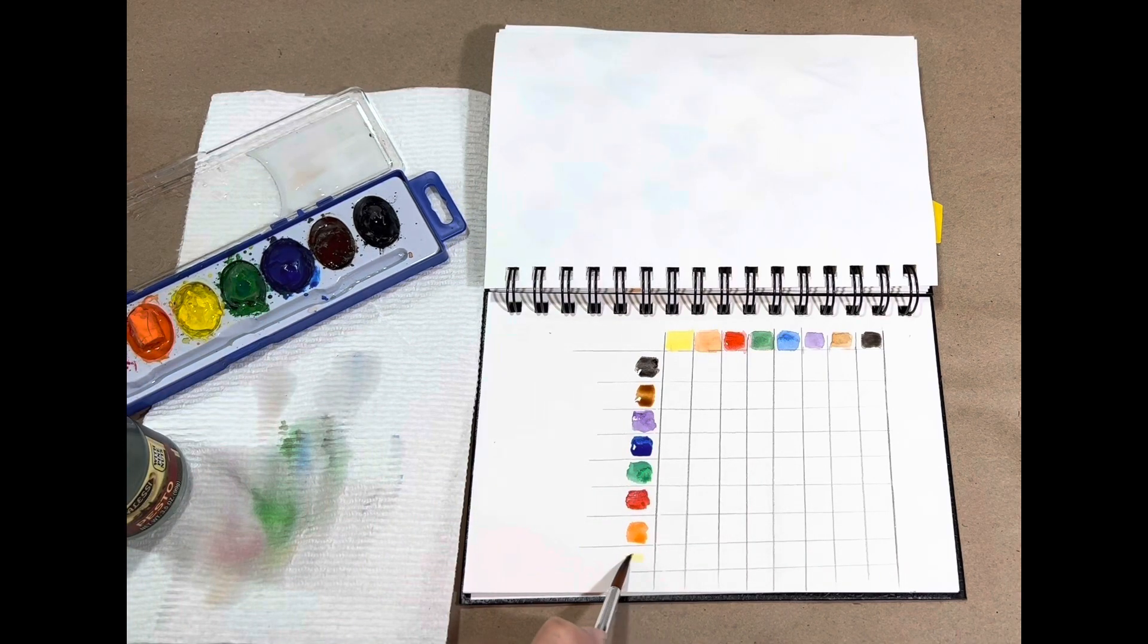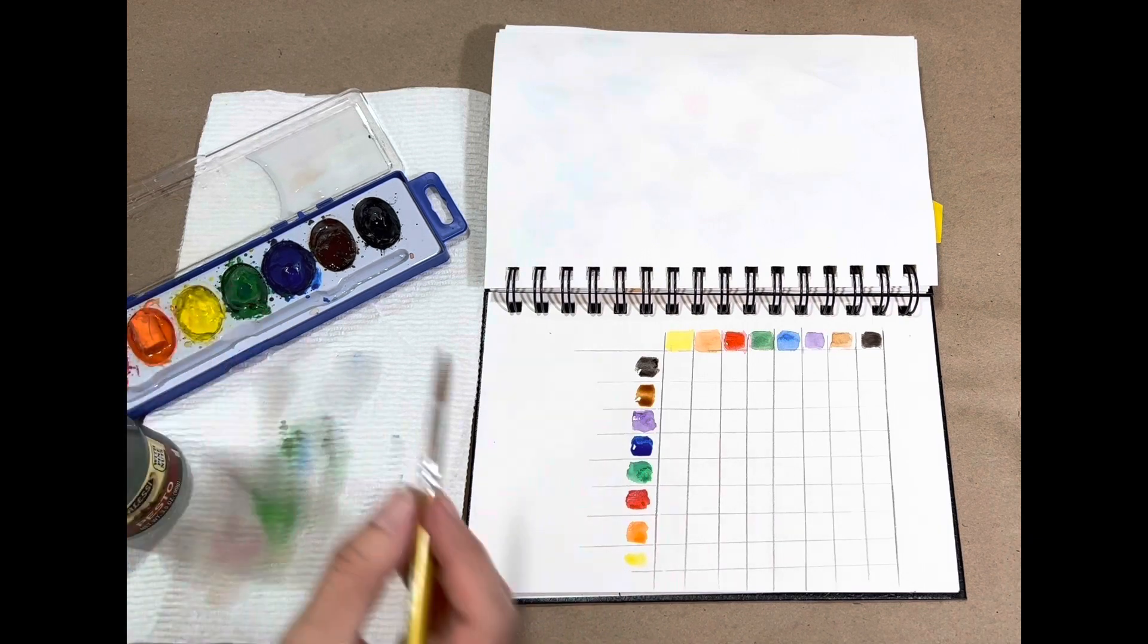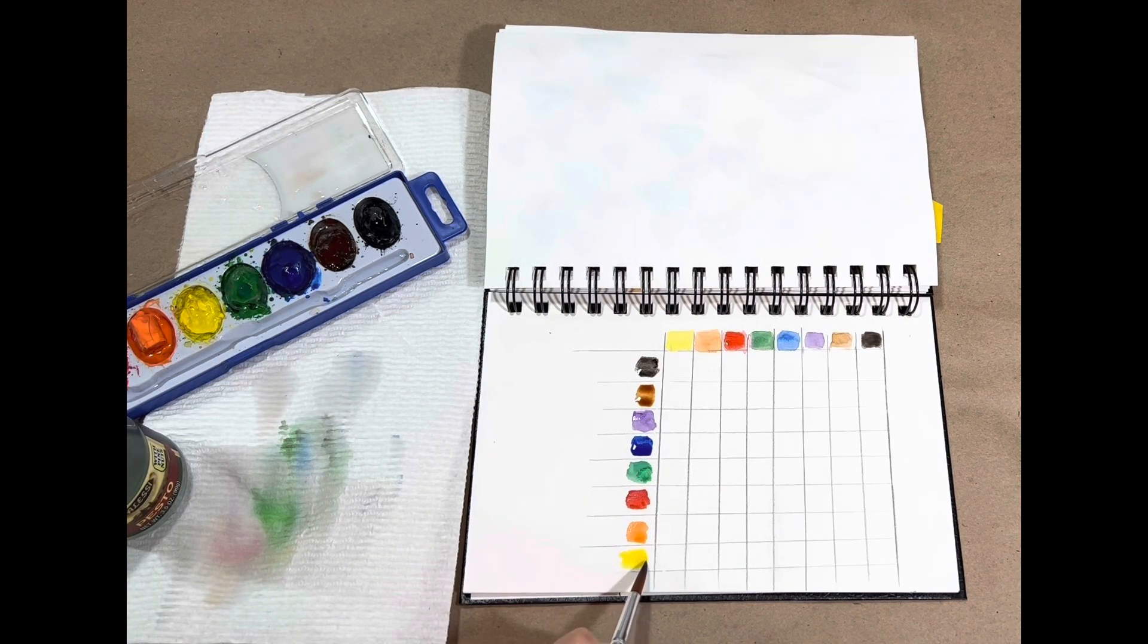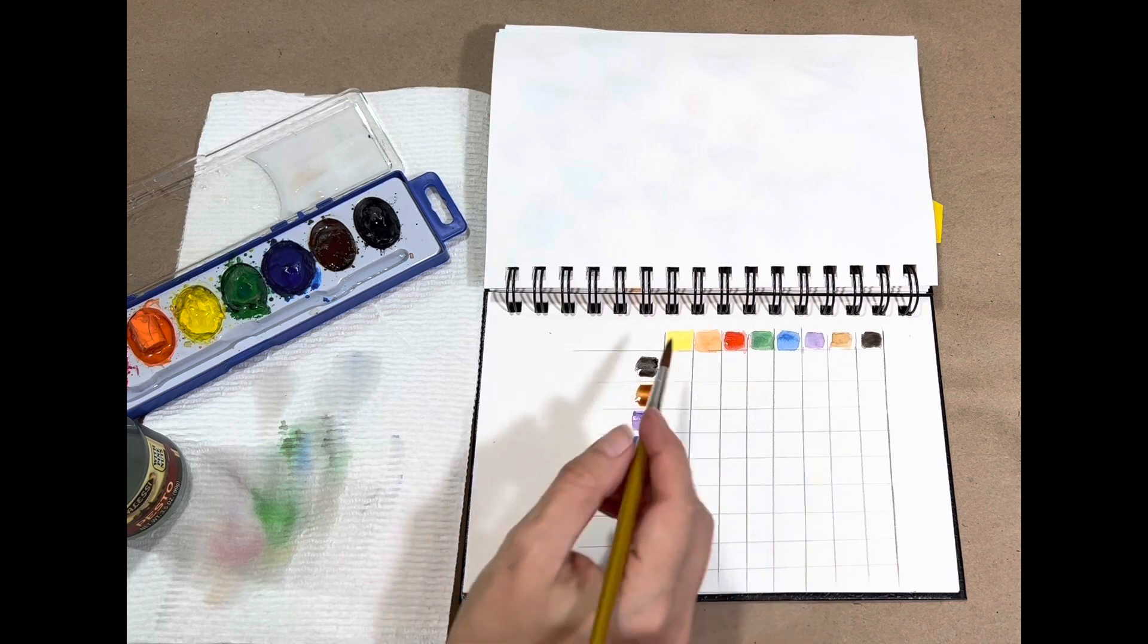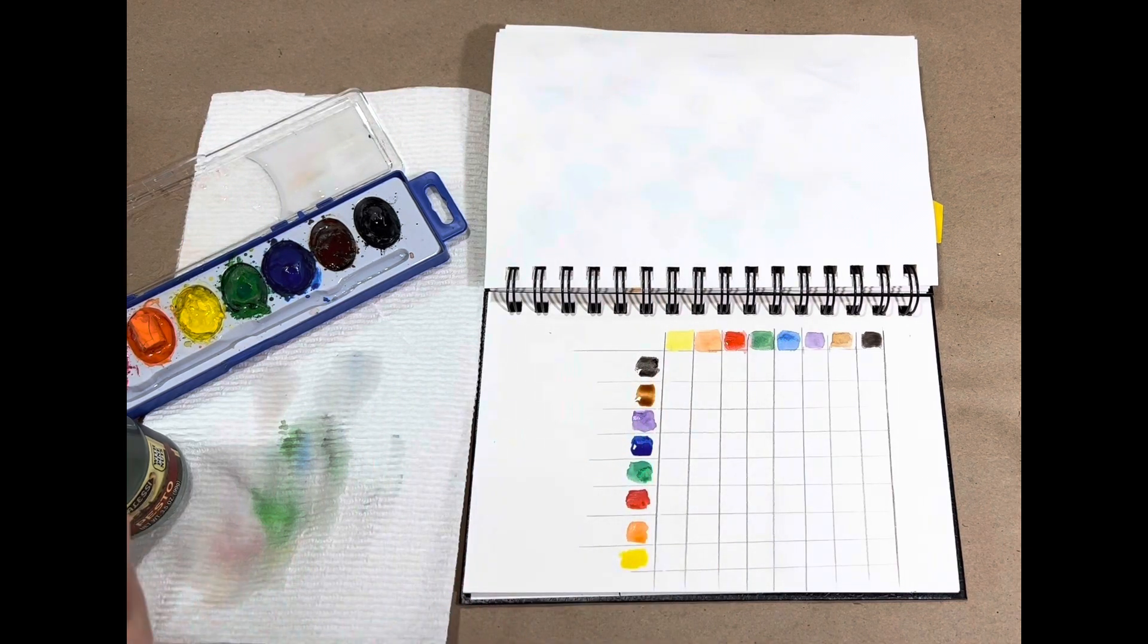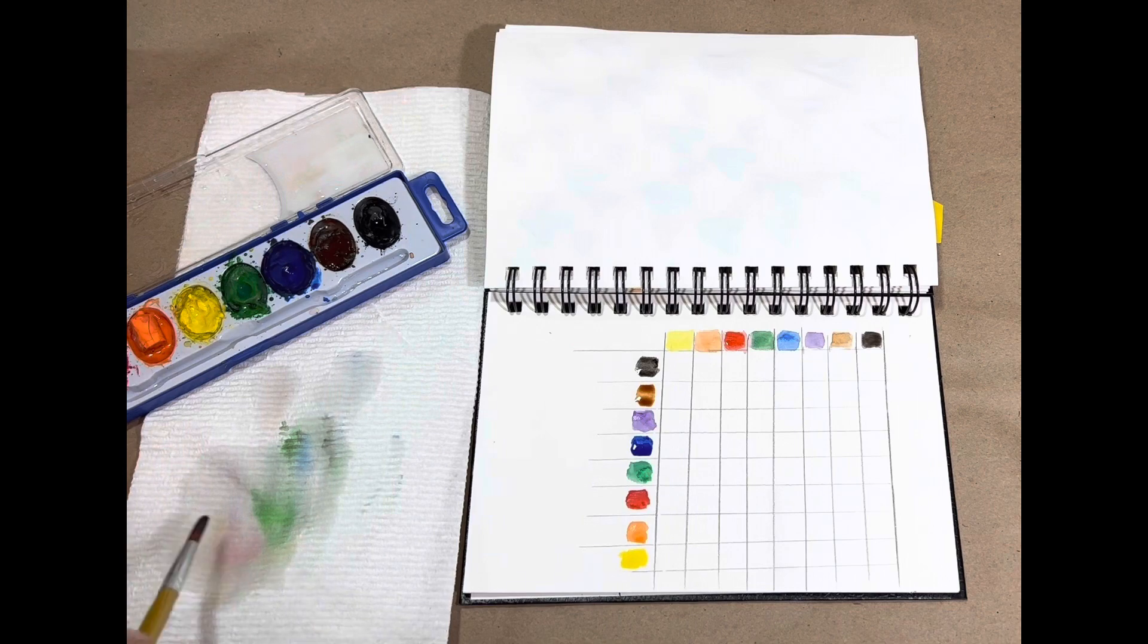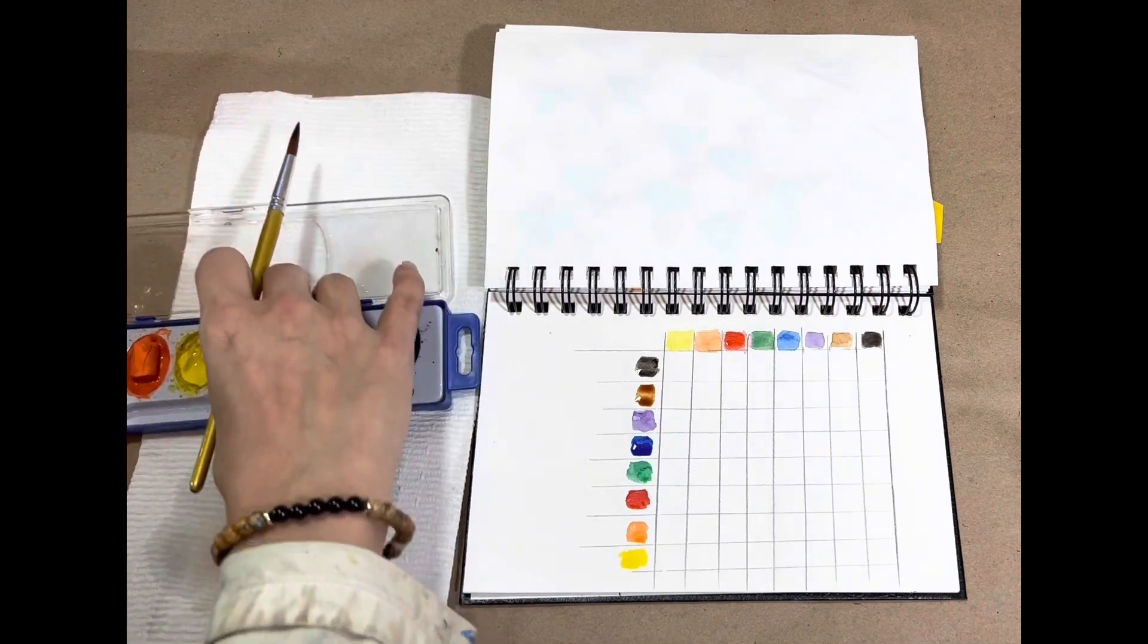And now that I have my graph, I'm going to start blending colors. And you just match up every single color to that row. So I go across one and down one. The easiest way I find to do this, I'm going to get myself a fresh cup of water for my yellows here.